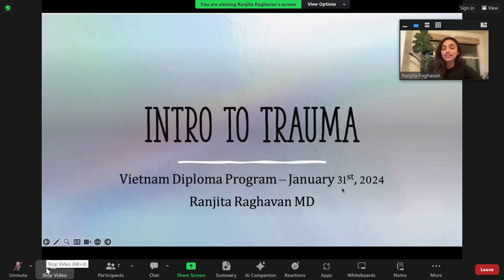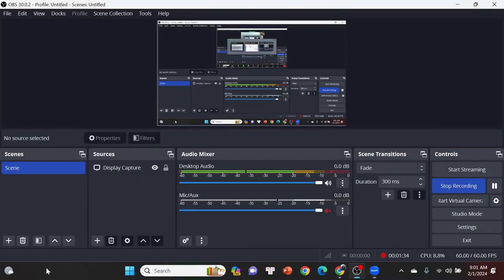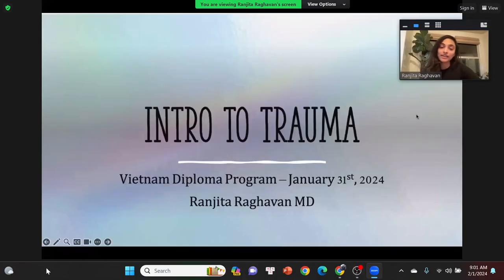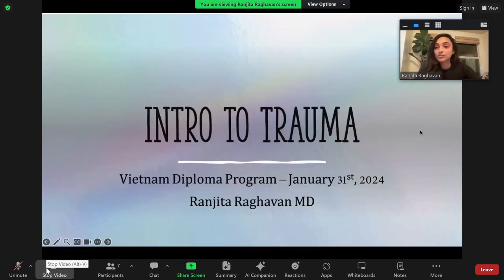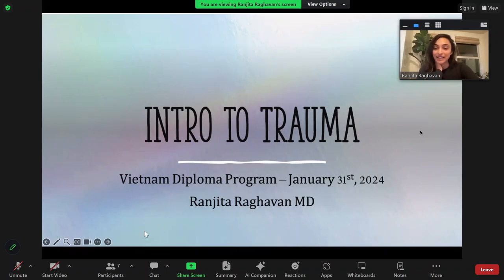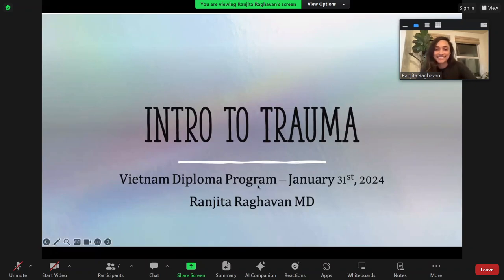As Dai mentioned, today we're starting the trauma block, and we're just going to start with the basic intro to trauma. It's obviously a really large topic, but this is just going to be the introduction to how we kind of go about thinking about trauma and some of those critical diagnoses. I'm Ranjita again. Feel free to jump in or put in the chats if you have questions, or if I start talking too fast, I'll slow down.